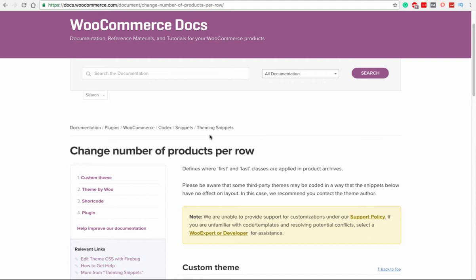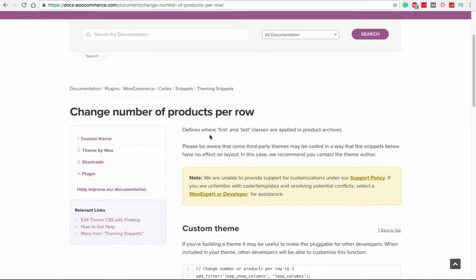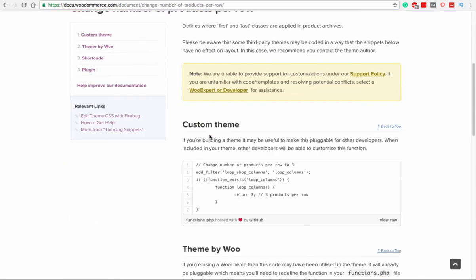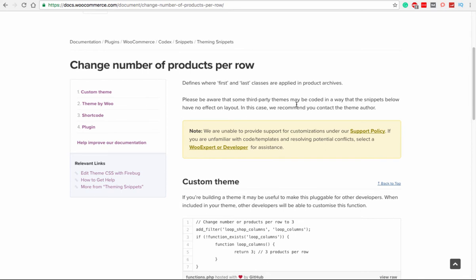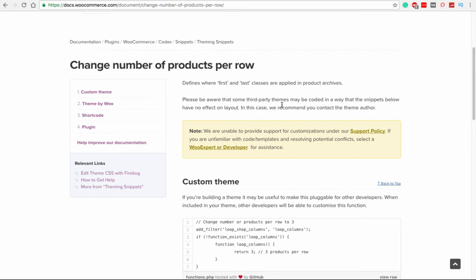Let's scroll down. Basically here it says it defines where first and last classes are applied in the product archives. Please be aware that some third-party themes may be coded in a way that the snippets below have no effect on layout. In this case, we recommend you contact the theme author. What it is trying to tell you is that maybe if you are using a pre-made theme and you created a child theme, and now you want to override the default number of products in a row, be careful.